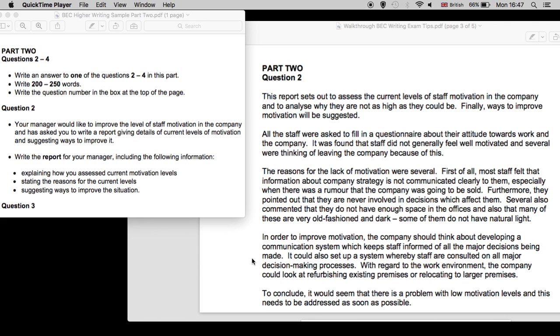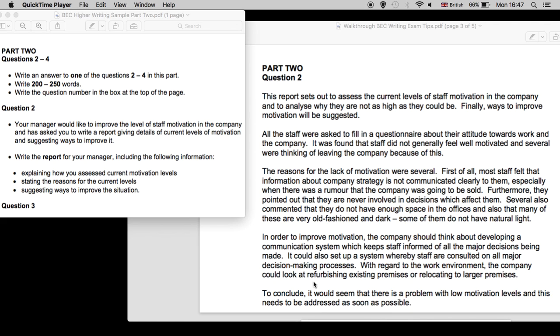So you see that the author has answered the question, which is the most important thing. The author has organized their writing clearly and readably. Of course, the grammar and vocabulary are accurate. And they've used some nice advanced level vocabulary, such as refurbishing, which means renovating, premises, and developing a communication system.